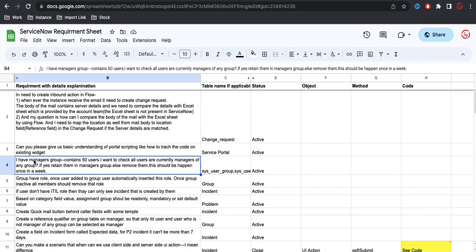What they are trying to say is: for these 50 users, I have to check whether each user is actually a manager of any group or not. If they are not, I should remove those users. If they are manager of any group, I should keep them as-is. So this is the requirement.